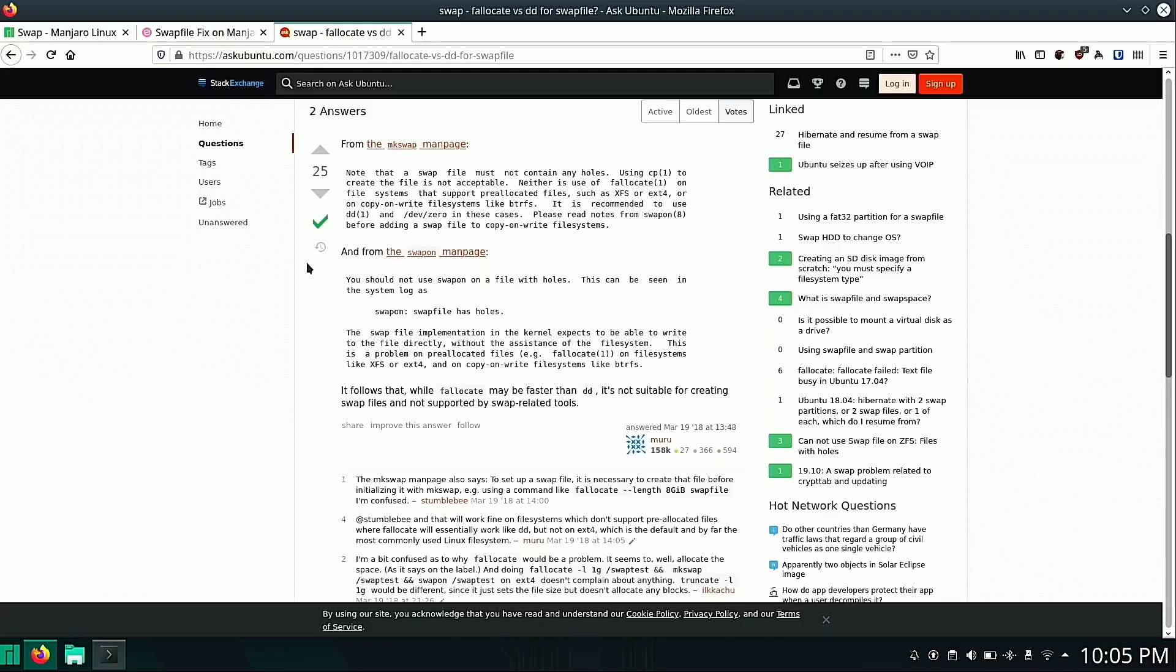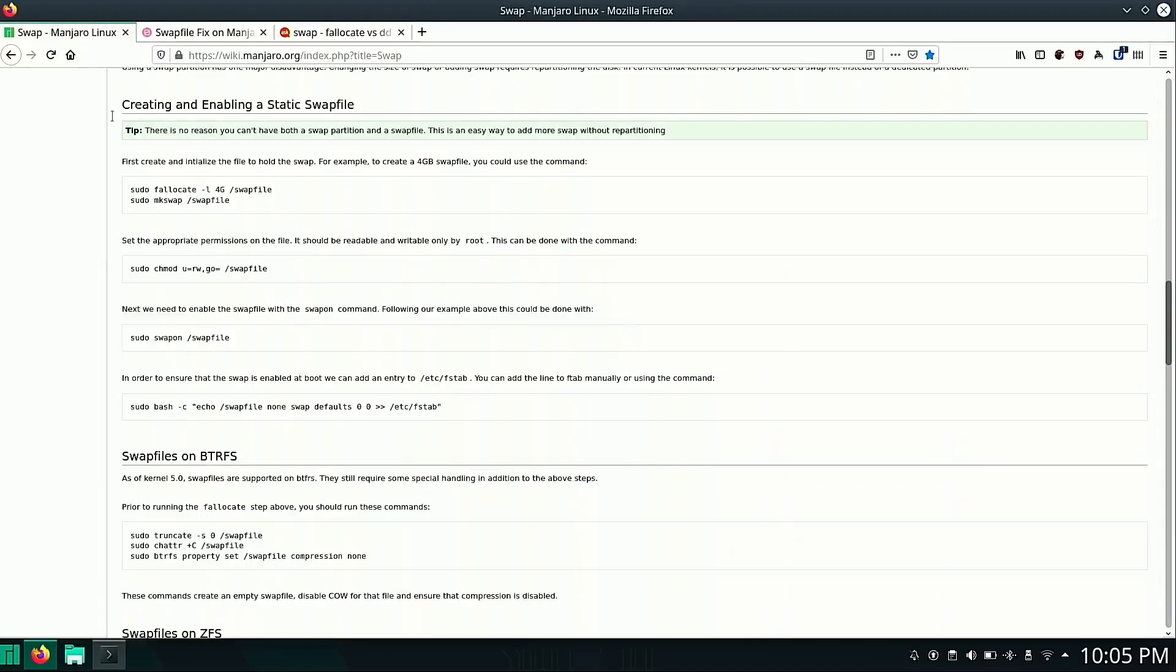The dd command can be dangerous. So make sure that you double check it and you type it correctly. So we're going to do that. We're going to follow along here with the Manjaro wiki. But this first step right here, we're going to substitute in the dd command that is recommended in the other blog post.